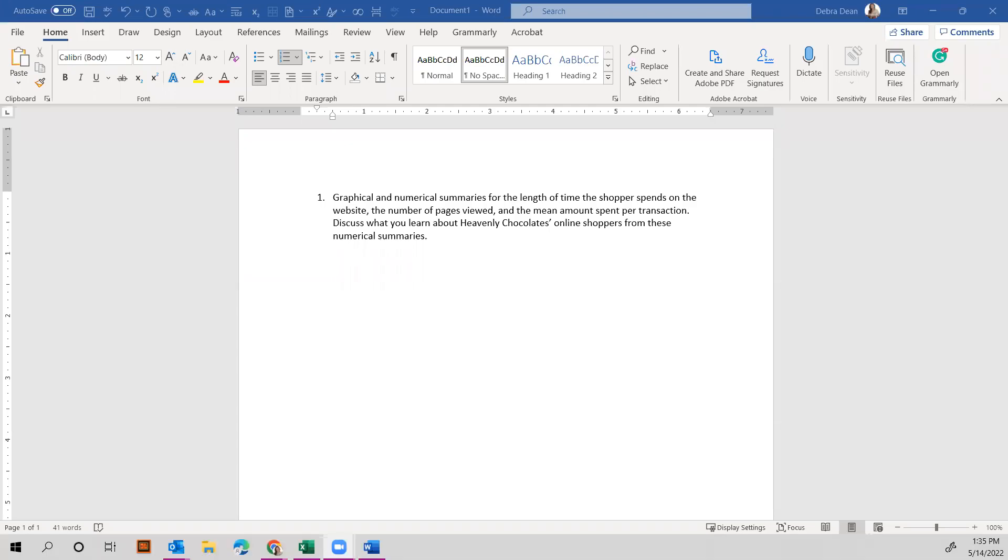Okay, so Case Problem One: Heavenly Chocolates Website Transactions. You can download the Excel spreadsheet from Blackboard. The question in the book on page 82 asks you to use graphical and numerical summaries for several different pieces of information. We're looking at length of time the shopper spends on the website, the number of pages they view, the mean amount spent per transaction, and then to talk about what you've learned from this. So let's get started with doing these different transactions in Microsoft Excel.